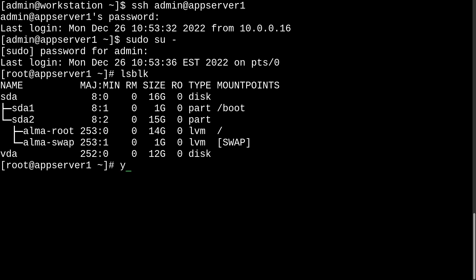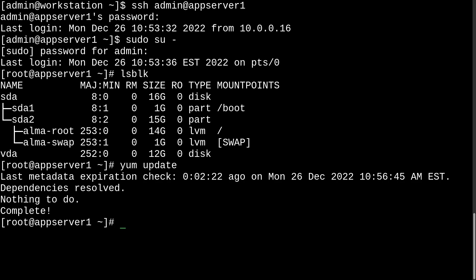And before we install VDO, make sure to run yum update to check if you have a new kernel to install. And if so, make sure to update and reboot. That's what you should always do before installing kernel modules like kvdo.